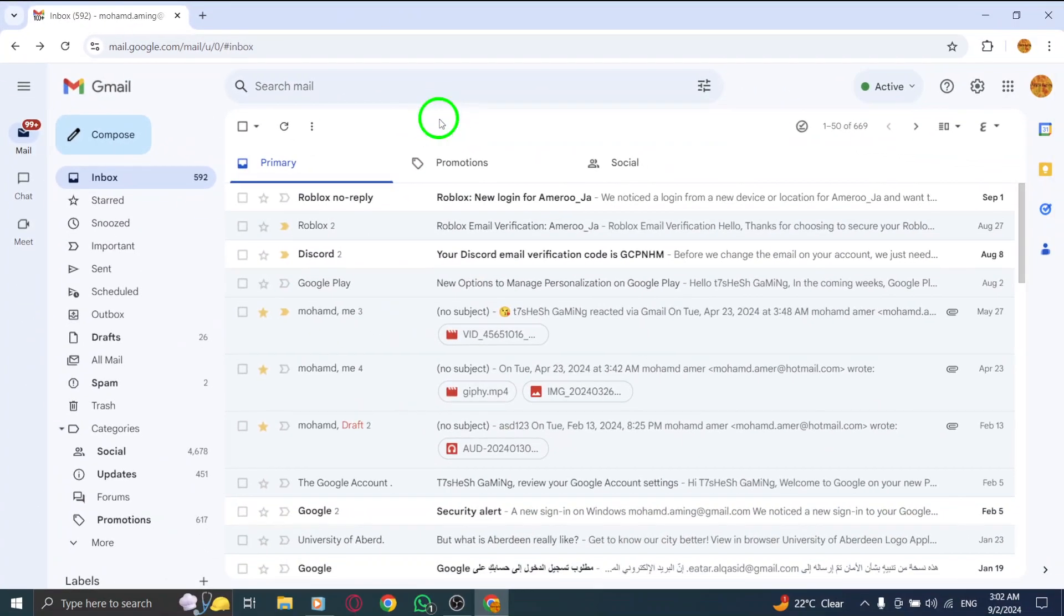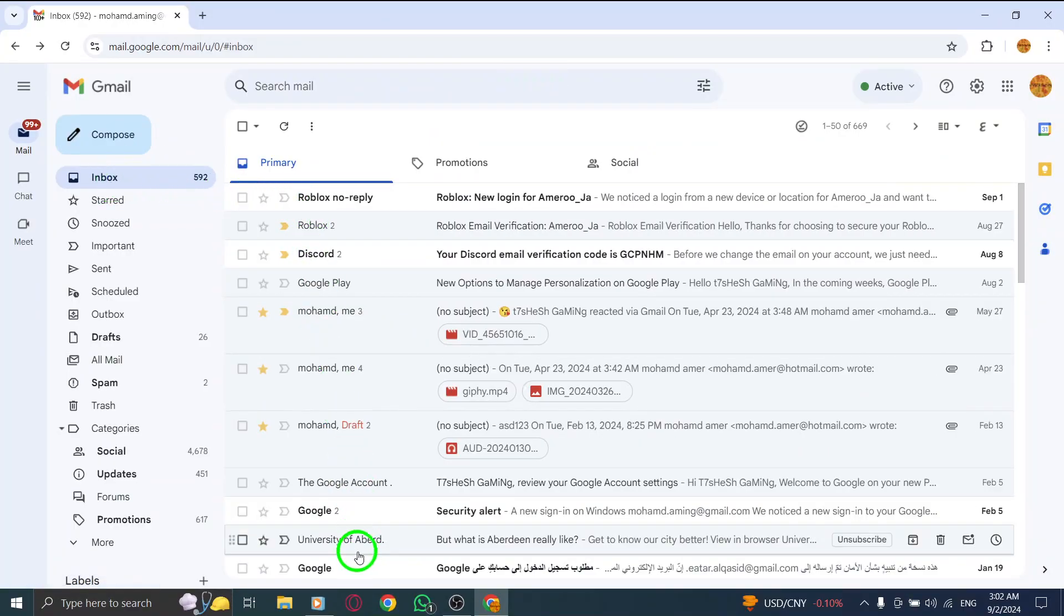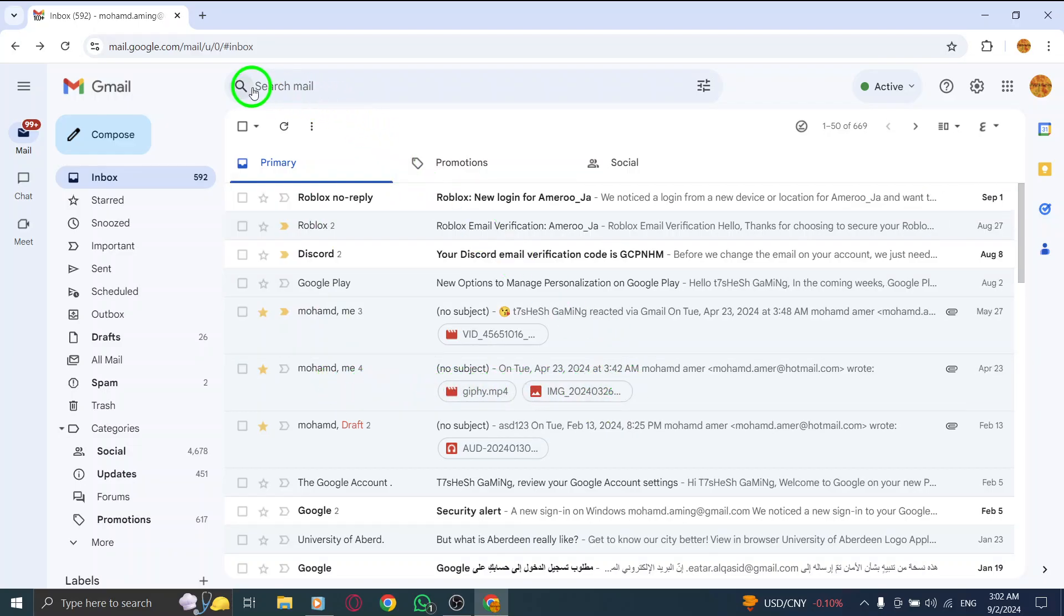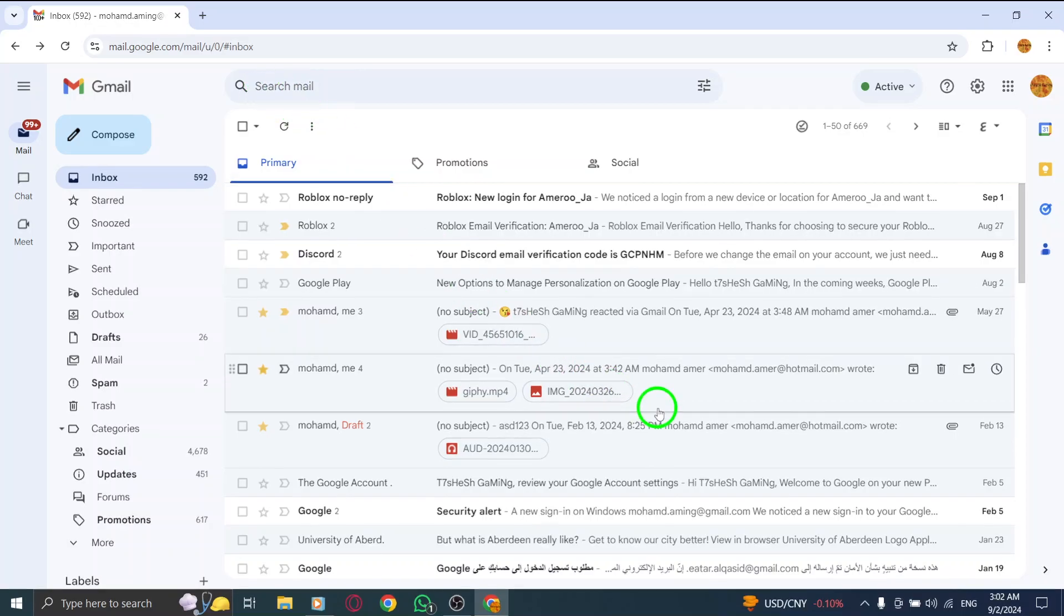Once you're in your inbox, you'll see all your emails lined up. Next, locate the email that contains the images you want to save. You can either scroll through your inbox or use the search bar at the top of the page to find it quickly.